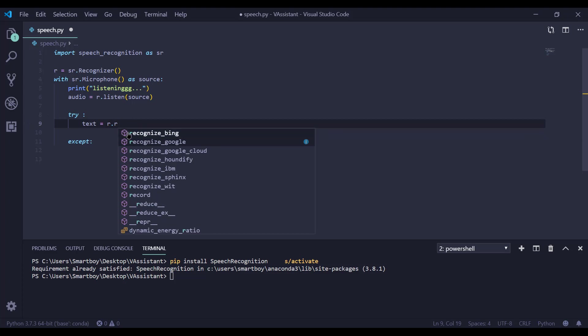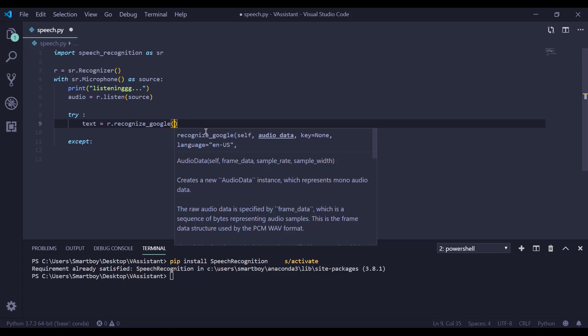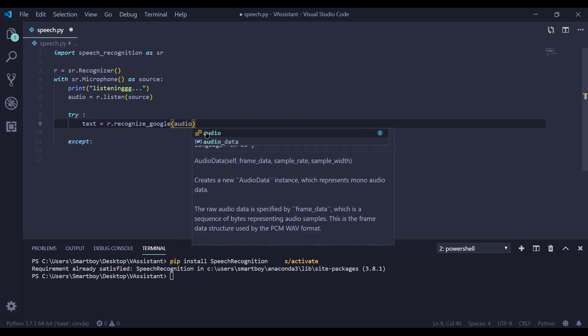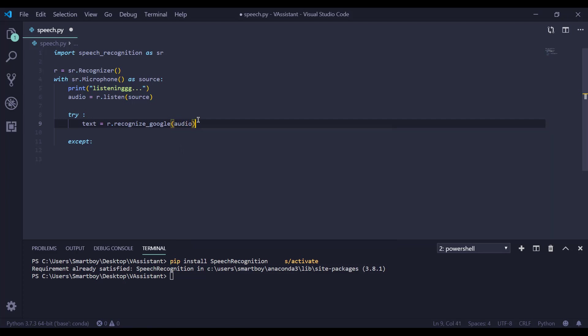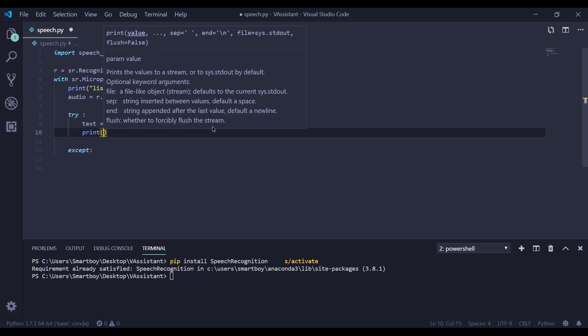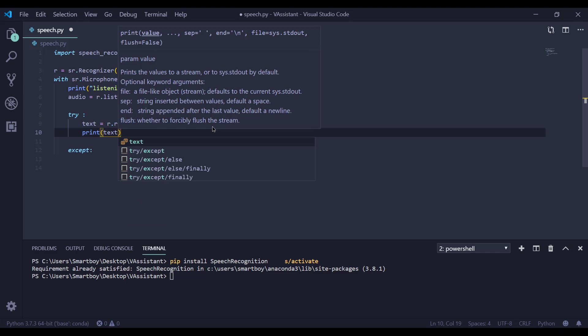You can see there are bunch of methods like recognize Google, recognize Bing and recognize Google Cloud. We are going to use recognize Google and passing the parameter audio. Now it is converting our audio to text. Now simply we are printing our text.